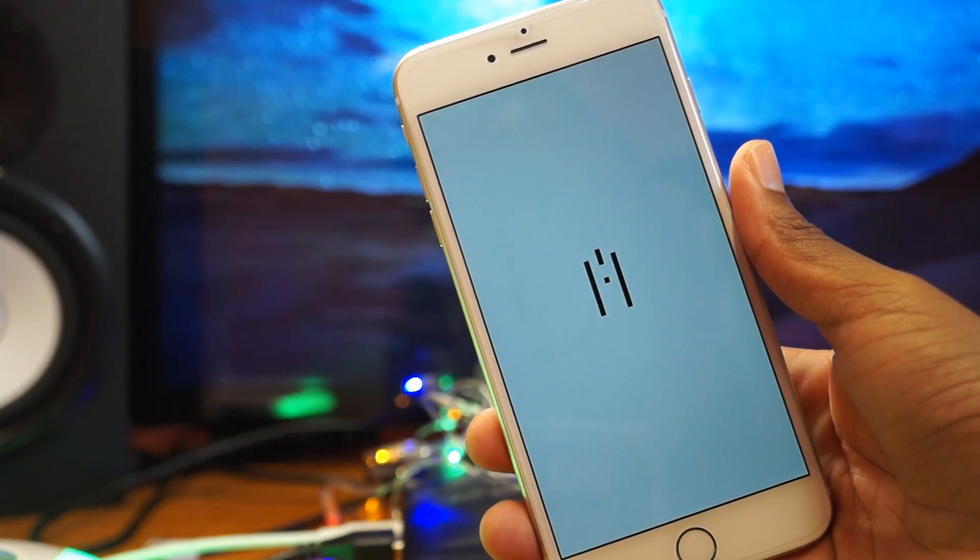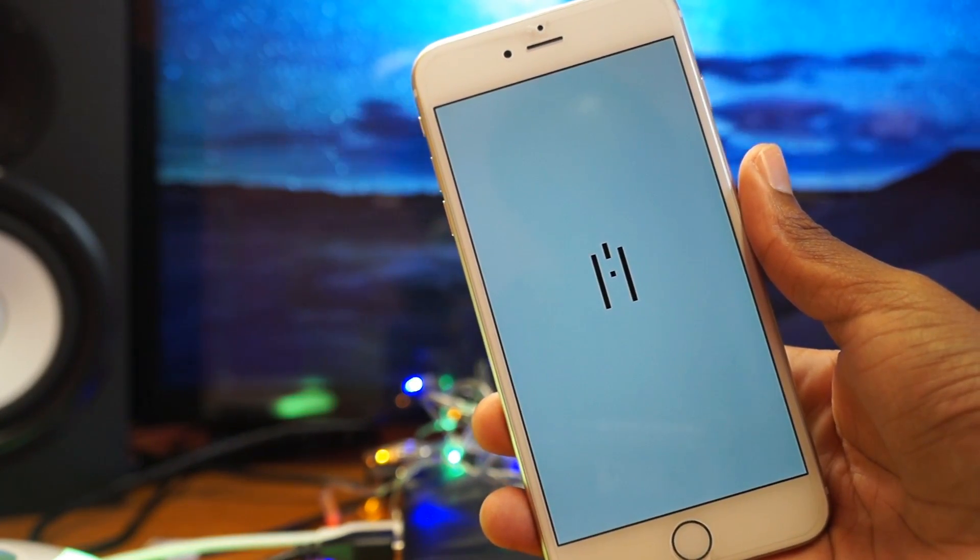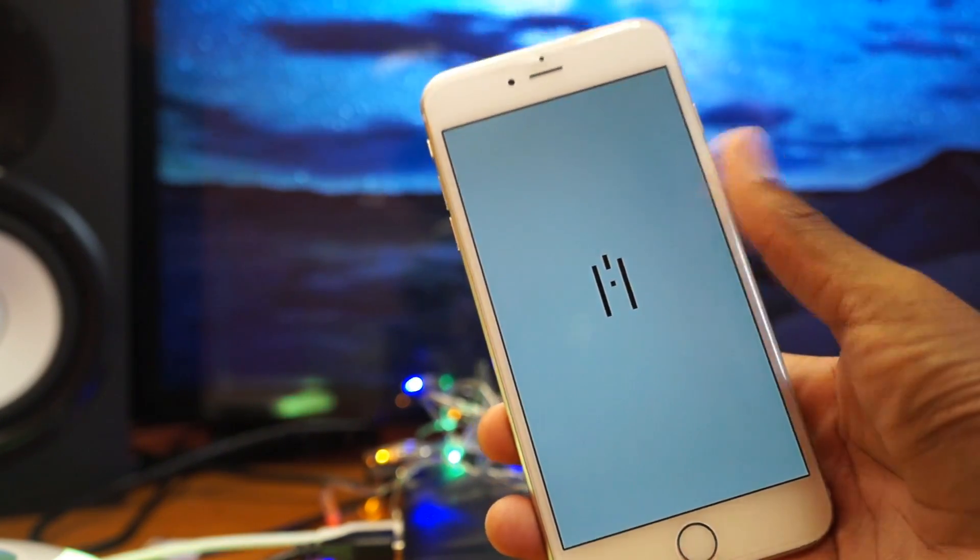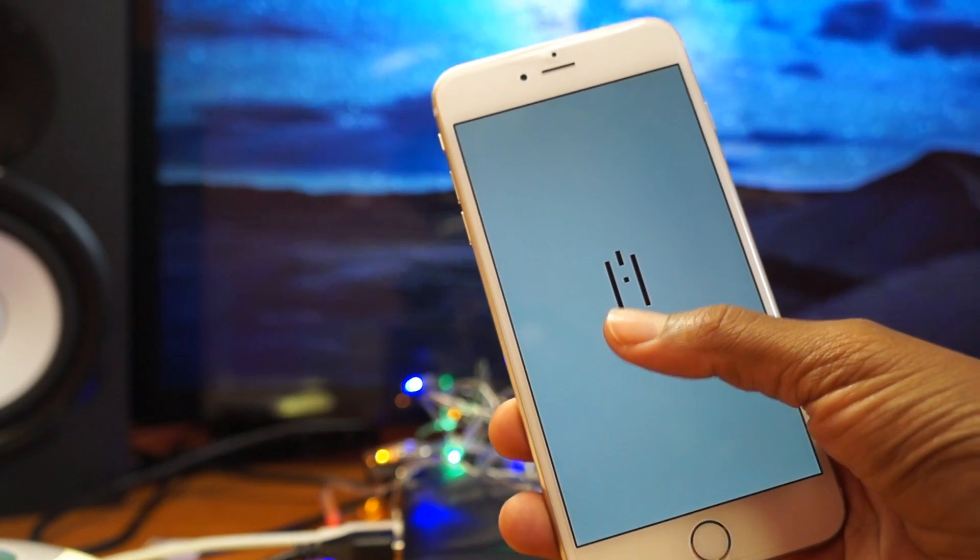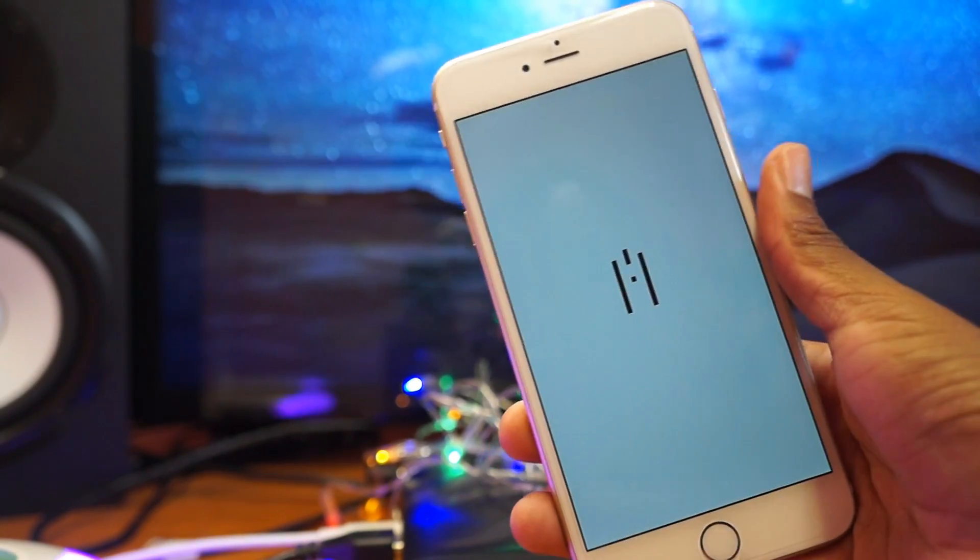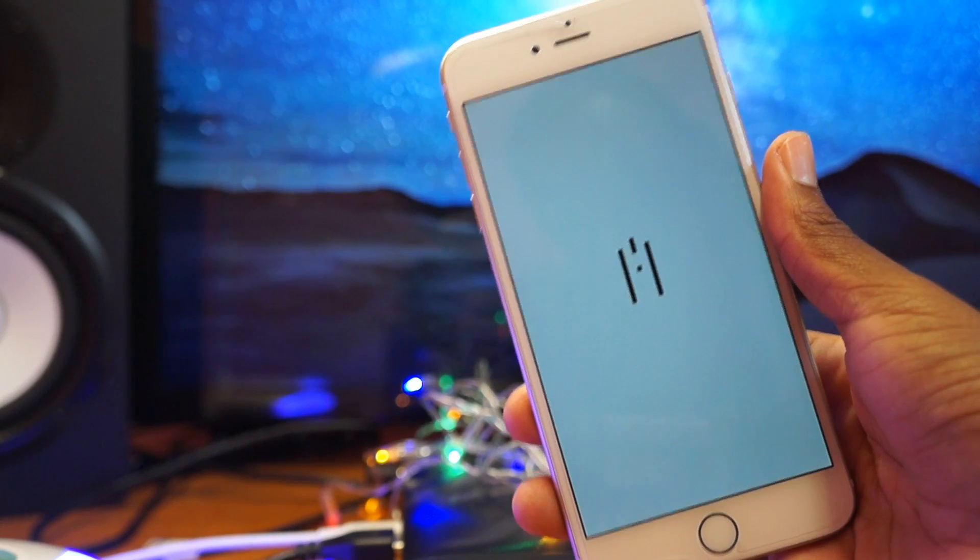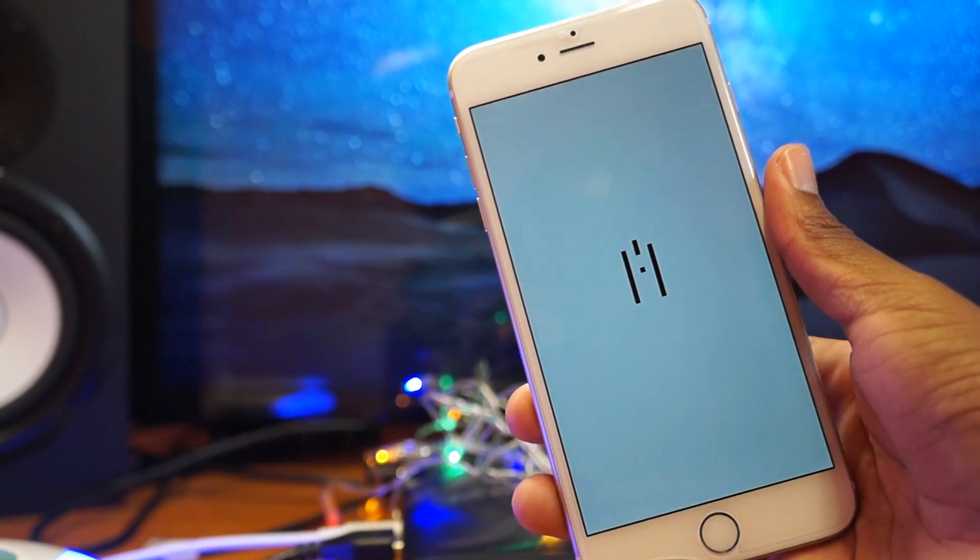So as you can see, guys, it fixed everything. Once you can see this re-spring logo right here, you know that my device is in a jailbroken state.